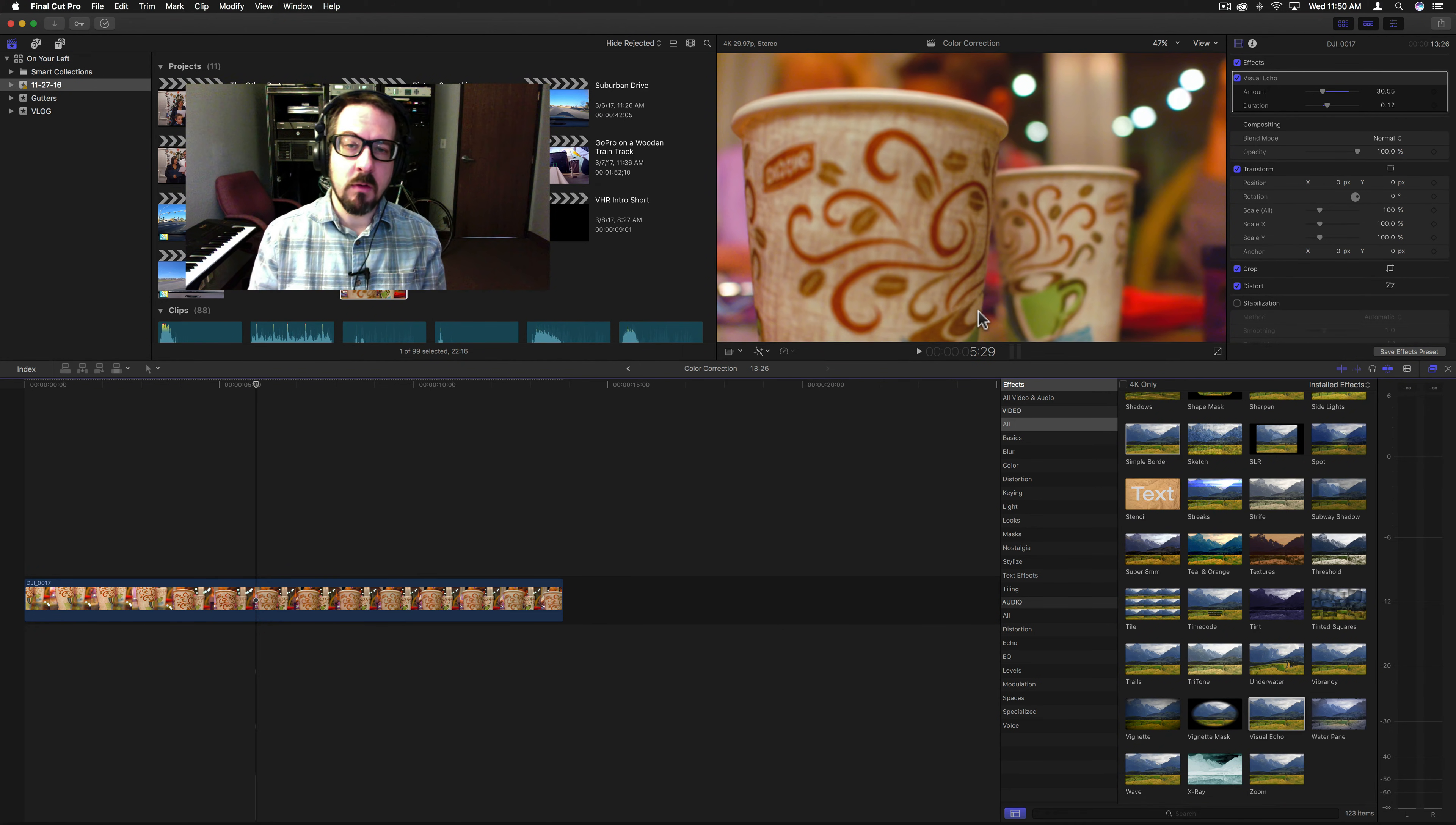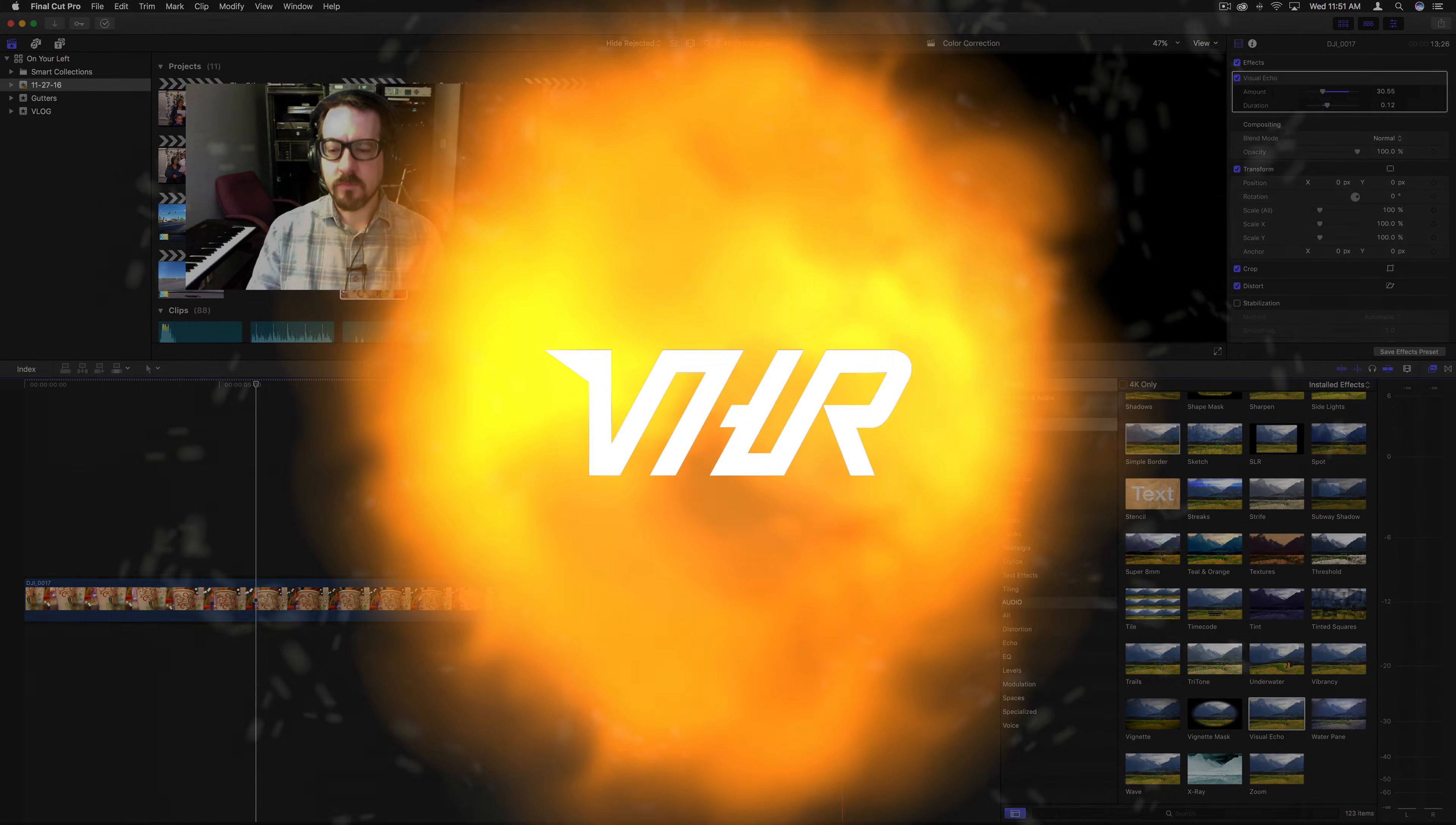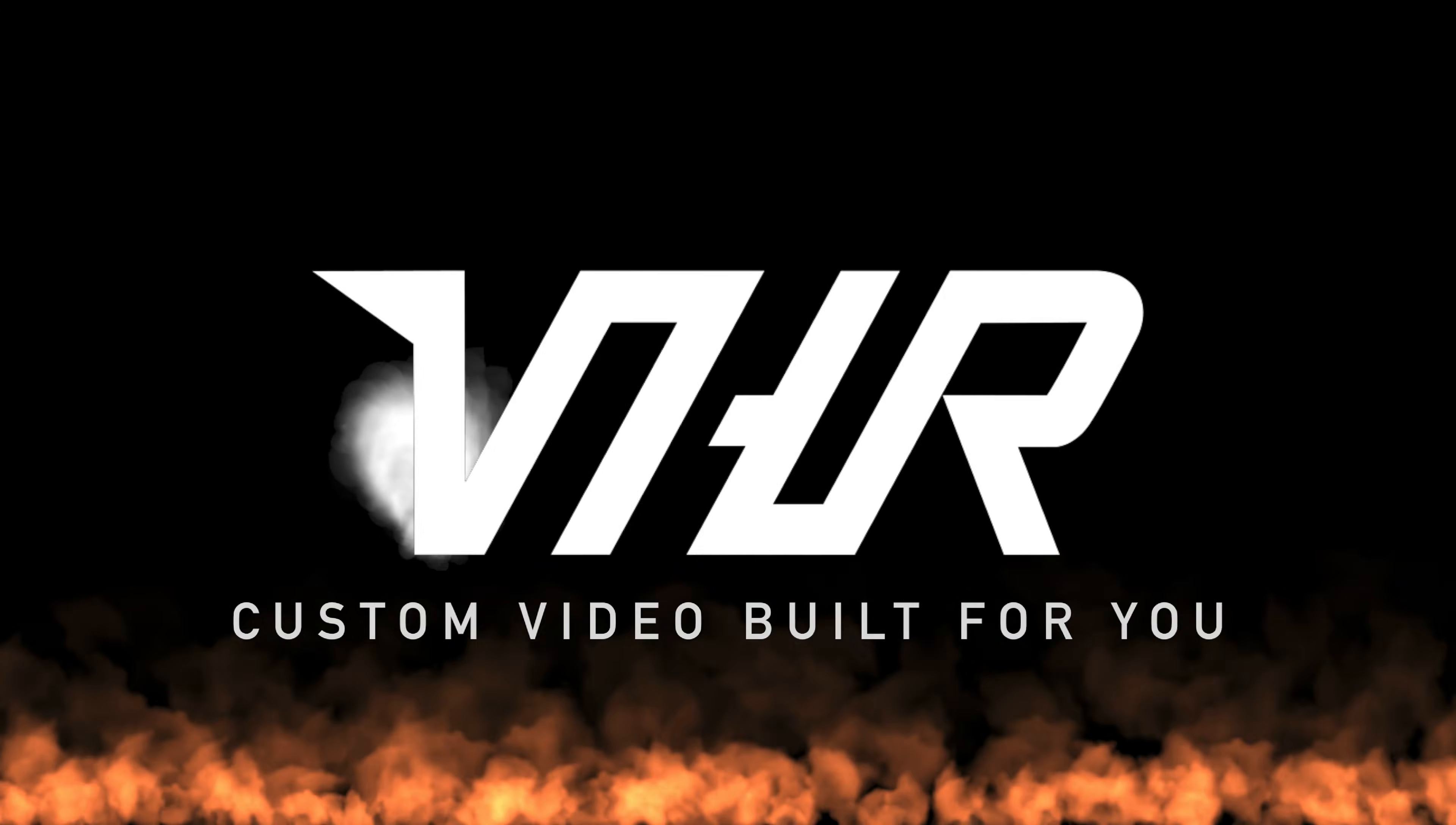The next one we'll go over is Vignette Mask. This is actually kind of an interesting one. It'll be fun. All right, this is Brett from Video Hot Rod. Thank you very much for watching. We'll see you next time.